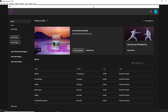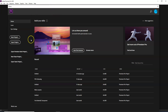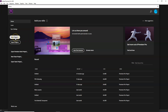When Adobe Premiere Pro starts, I will show you the best options. If you see the new file options, there is the new project or the open project.